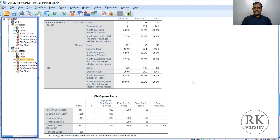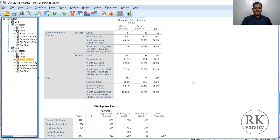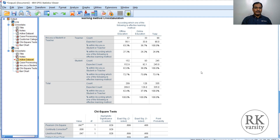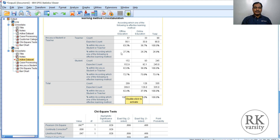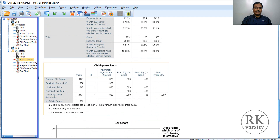By looking at the descriptive statistics, you will be able to know which is the preferred mode. Nearly 62% of all respondents prefer offline education, whereas 37% prefer online education. In the case of teachers, 63% prefer offline education, and among students, 72% prefer offline education. As there is a deviation in the opinions expressed by teachers and students, you need to confirm this with a statistical significance level — that is the reason why we perform a Chi-square test.